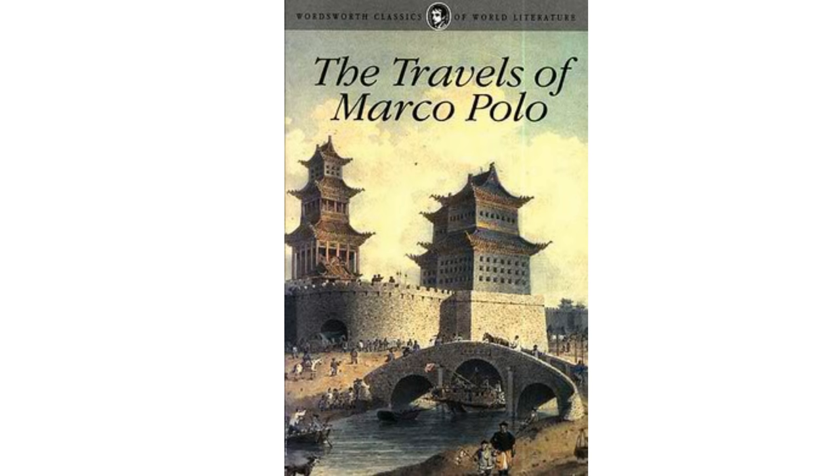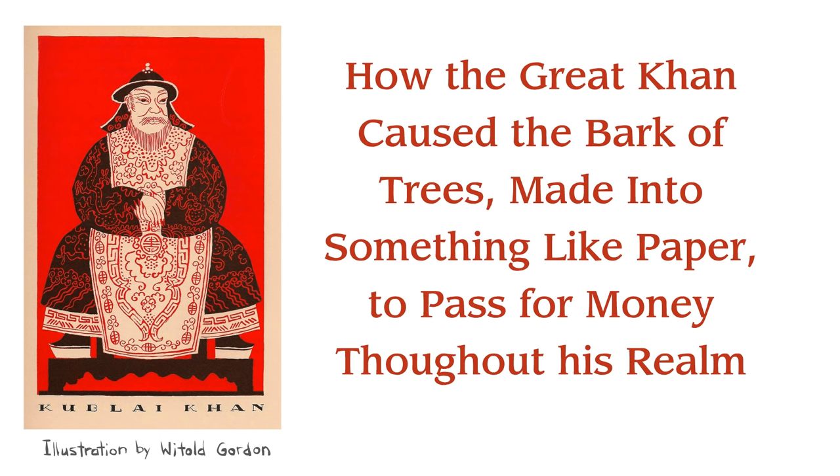there's a chapter titled, How the Great Khan Caused the Bark of Trees, made into something like paper, to pass for money throughout his realm.